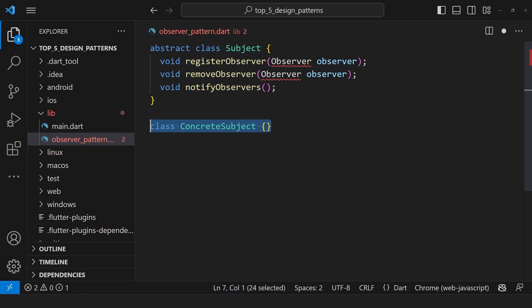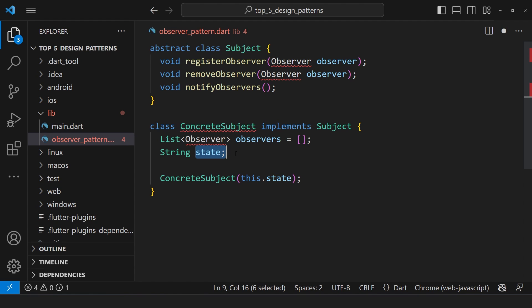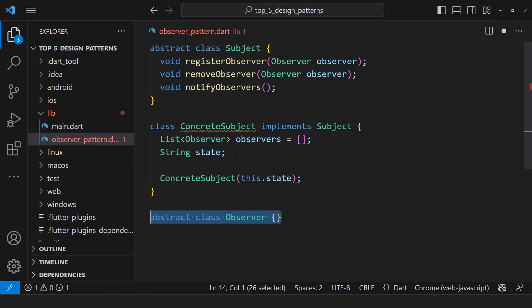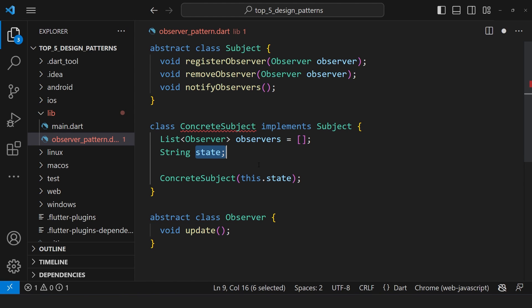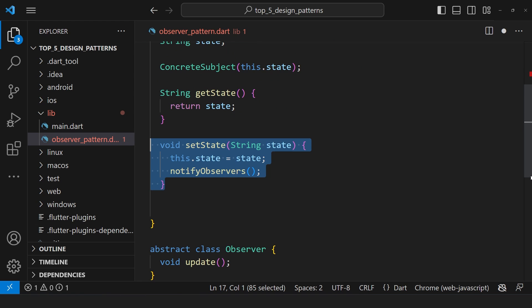This concrete subject class implements the subject interface and maintains a list of observers and a state variable. So, whenever the state changes, it notifies all the registered observers. Moving on, we create the observer interface, which provides a method called update, that is called by the subject whenever there is a state change. We have getState and setState to access or modify the state.